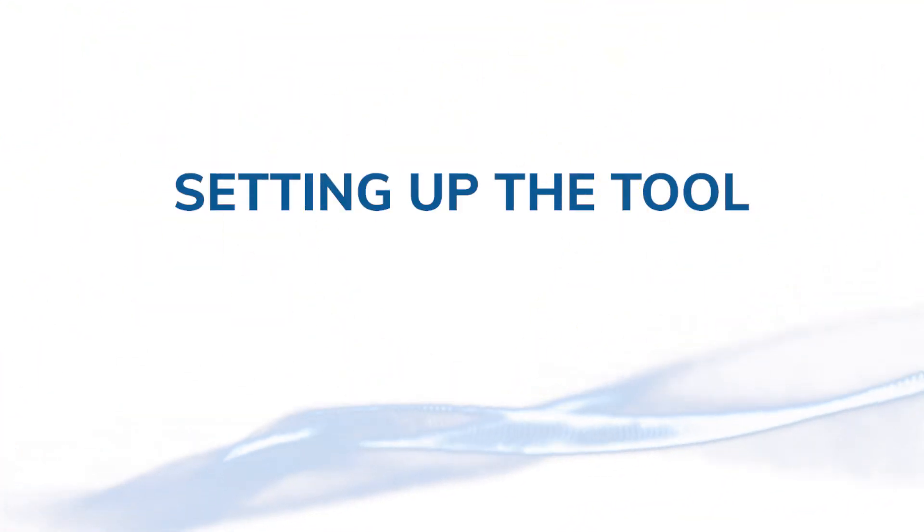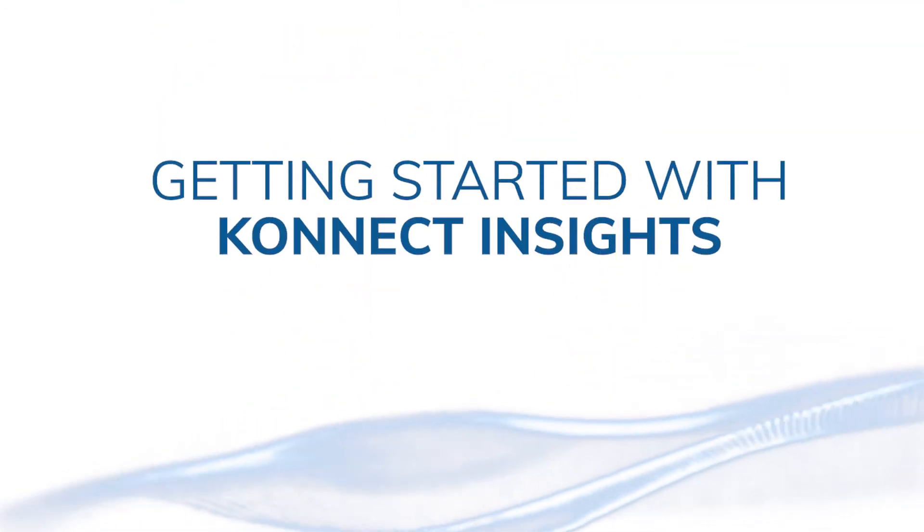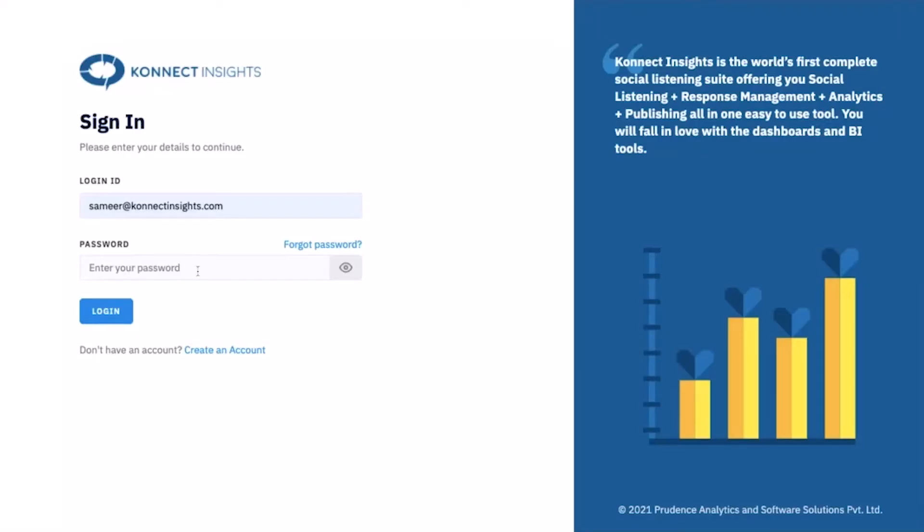Setting up the tool. Getting started with Connect Insights is simple. Once you create your account and login, you will be redirected to the Topics page.